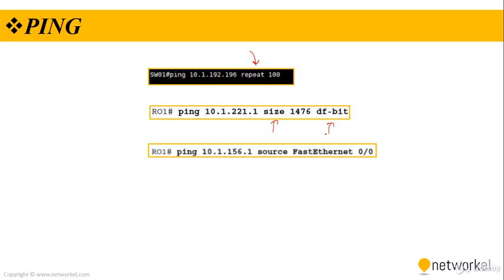Also a source option. This option enables you to set the source IP address of interface of the ping packet.